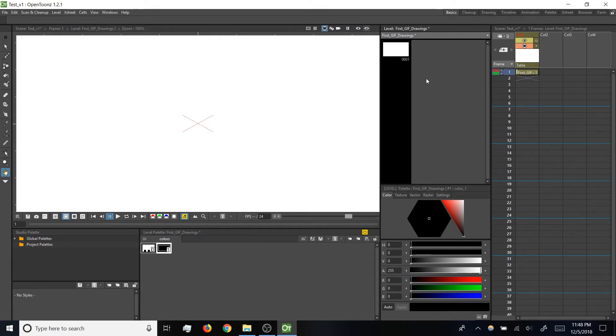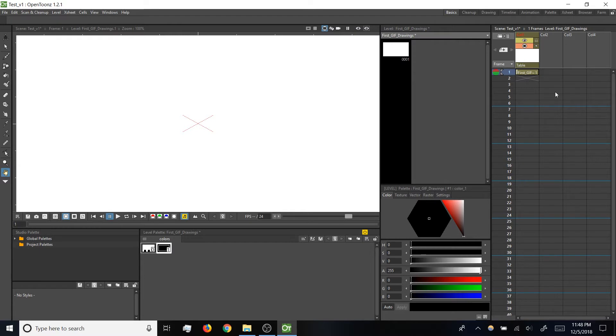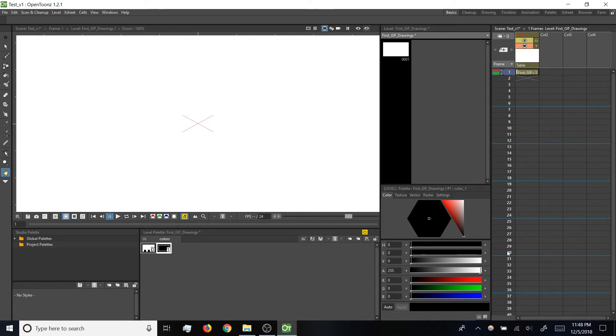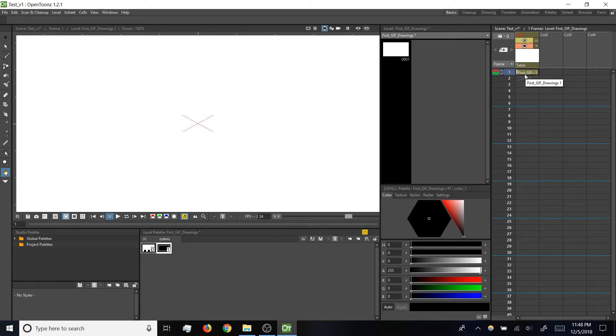Over in the level strip, note we've got a new thumbnail for the first drawing in our level, currently blank. And over in the X sheet, this block means that our first drawing has automatically been placed in our animation. These numbers in the X sheet indicate frame numbers for our animation, so this block means that our first drawing has automatically been placed on frame one.